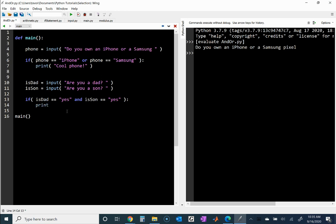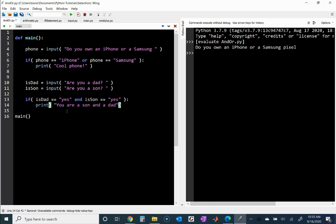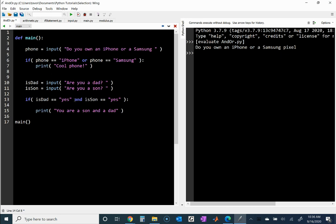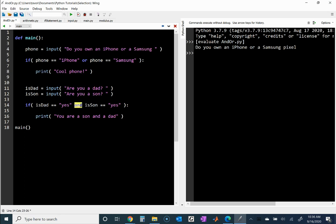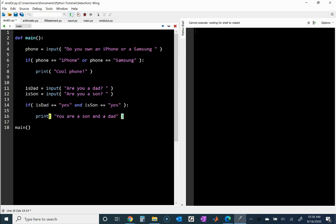Then I want to print 'you are a son and a dad'. What I want to get across is this 'and' operator — when you use if-statements with the and operator to combine two expressions, it requires that both this expression be true AND this expression be true in order to print line 15. Meaning they both have to be true: is_dad has to be 'yes' and is_son has to be 'yes'. That is the only way this will print.